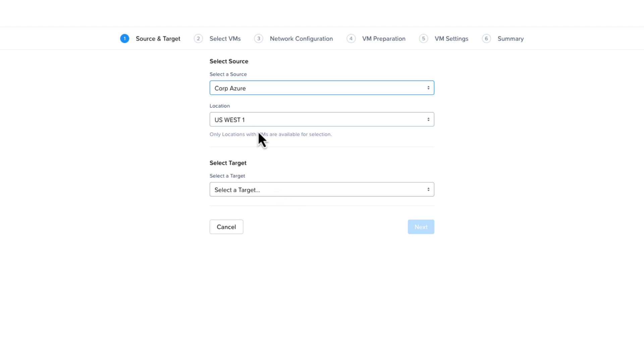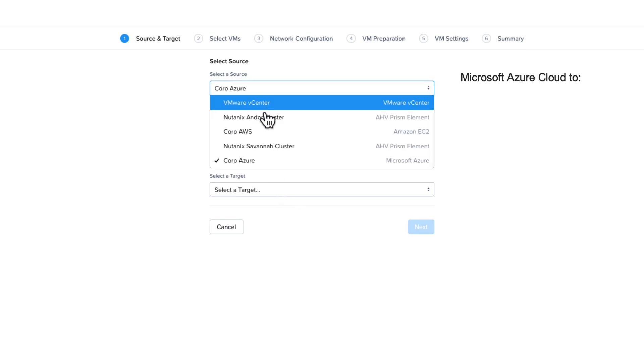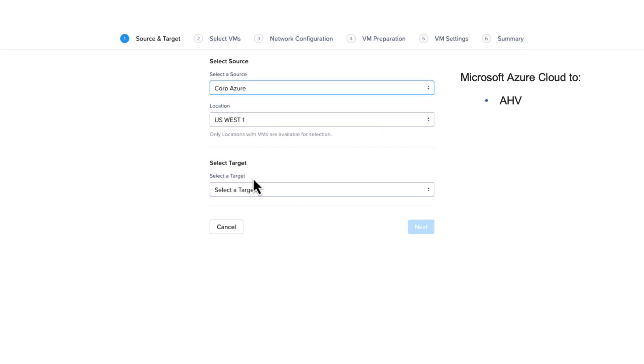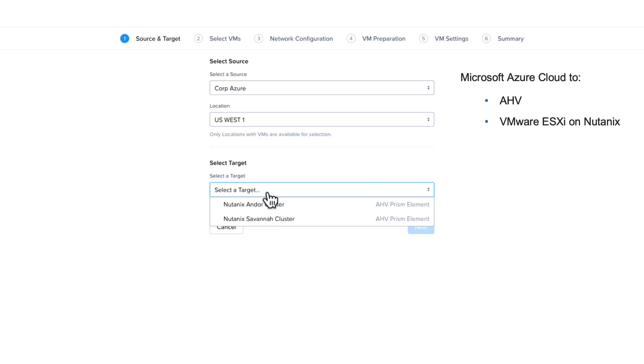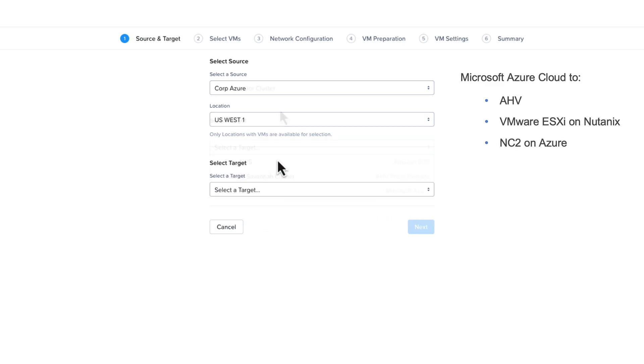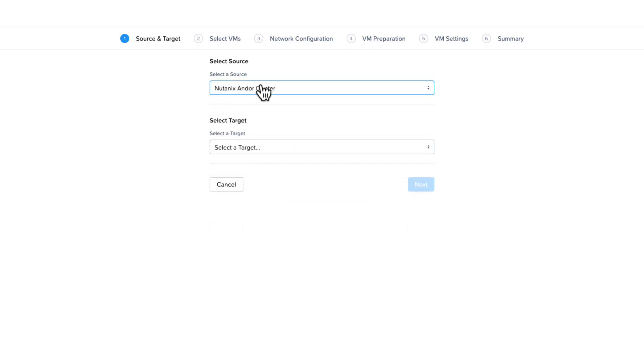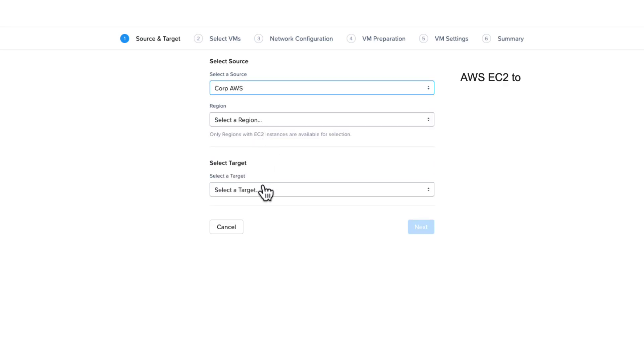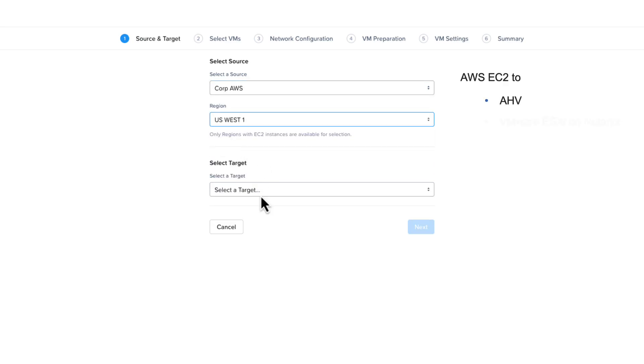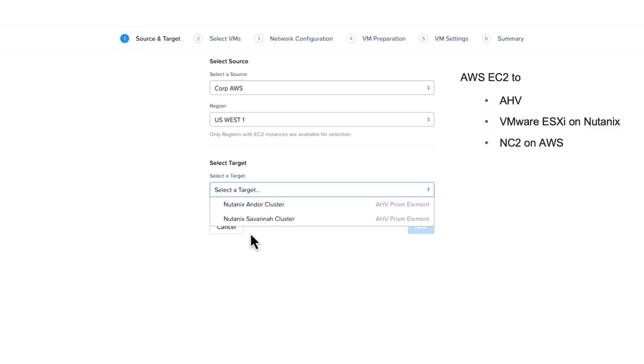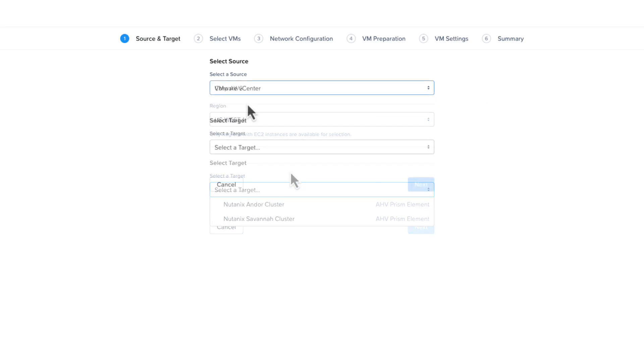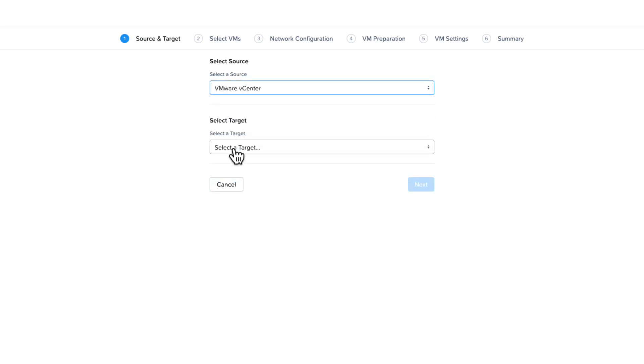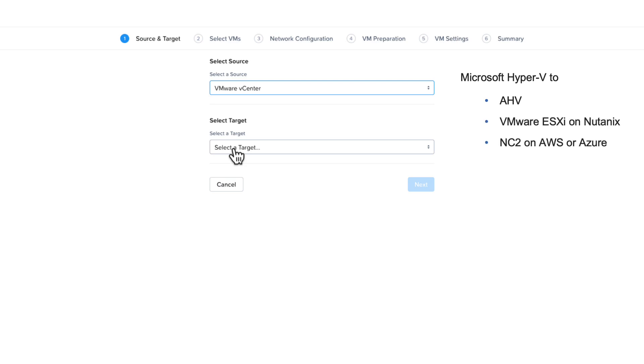With Microsoft Azure as your source, you can migrate to AHV, ESXi on Nutanix or NC2 on Azure. Moving on to AWS, you can migrate to AHV, ESXi on Nutanix or NC2 on AWS. I did not show Hyper-V, but if Hyper-V is your source, you can migrate to AHV, ESXi on Nutanix or NC2 on AWS or Azure.